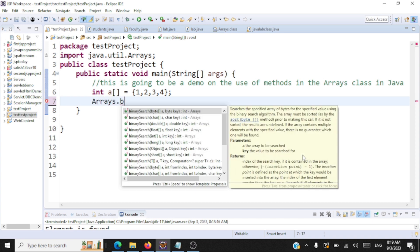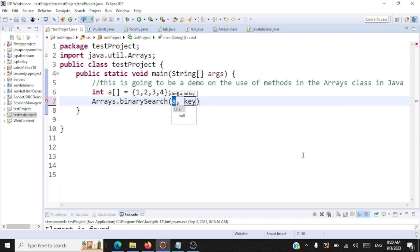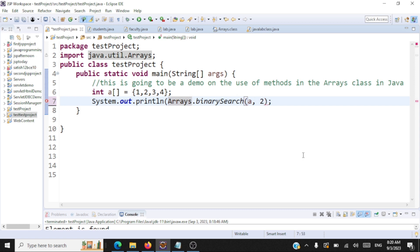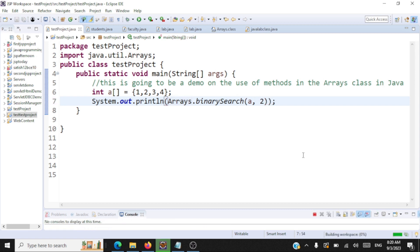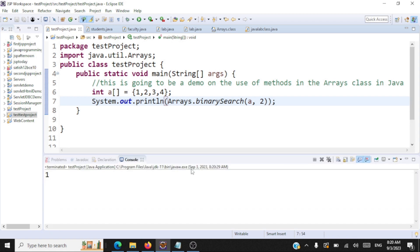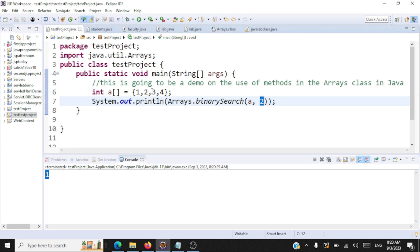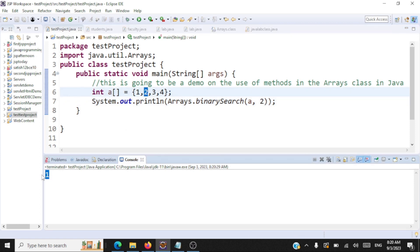I'm going to perform a binary search of an integer array. I'm passing the array name — that is 'a' — and the key to search, which is 2. So I'm calling arrays.binarySearch, passing the array name and the key, then displaying the result to the user. What will be the result? It returns the index where that element is found. The key is 2, and where 2 is present inside the array, it's at index 1.